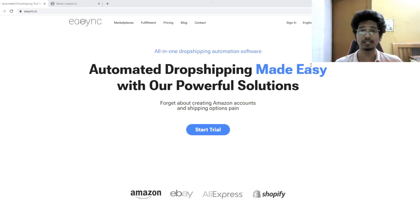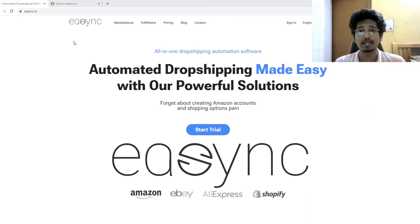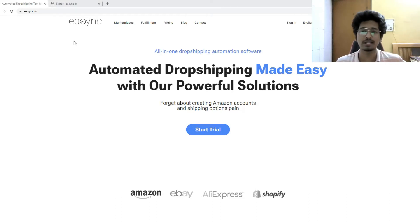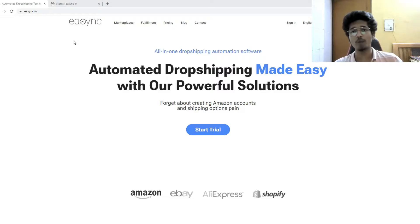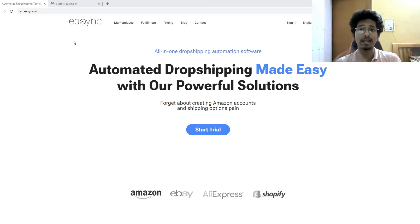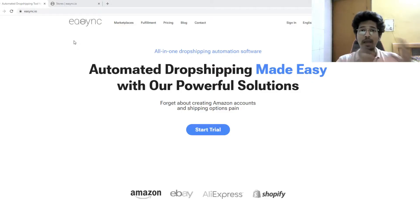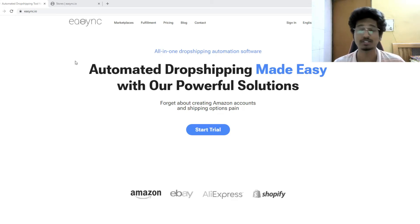If you're doing eBay drop shipping — specifically Amazon to eBay drop shipping — let me introduce you to a platform called e-sync. This is basically a bridge between your Amazon account and your eBay account. When you do drop shipping, there are a lot of things happening in the back end: finding products on Amazon, listing them on eBay, configuring settings, pricing correctly, fulfilling orders, and managing customer messages. It's a complex, time-taking process.